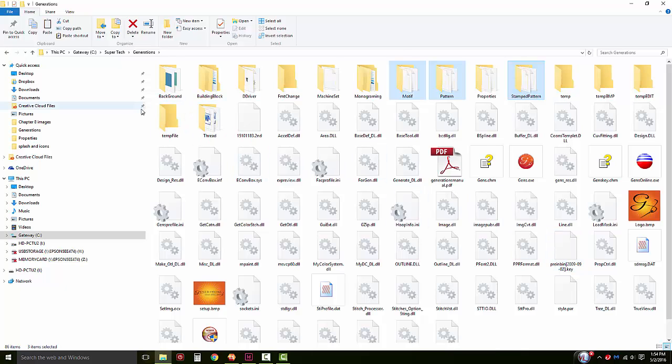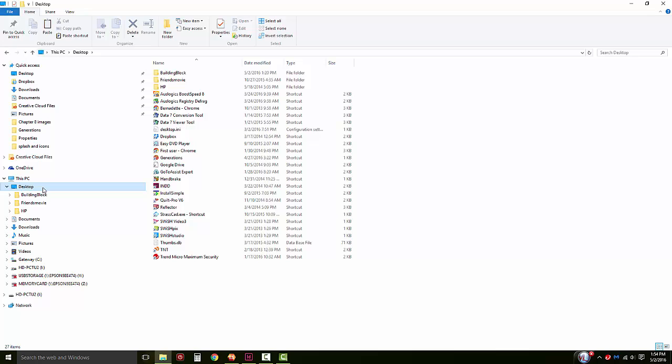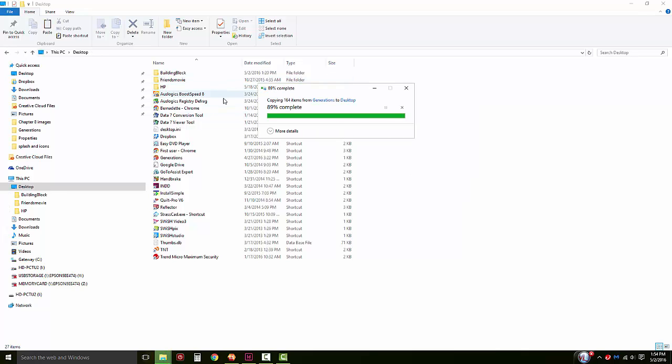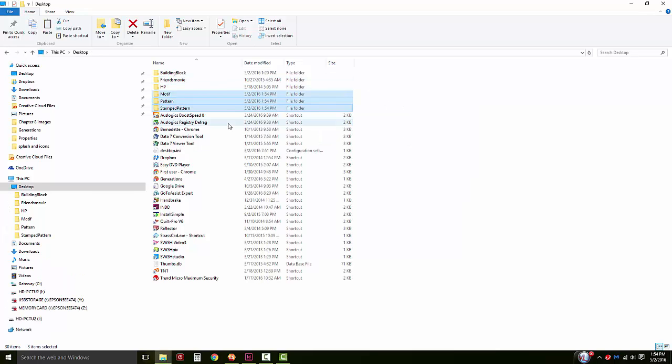Paste these files into a location where you'll be able to locate them, such as your documents or your desktop. To paste them, just simply find a blank spot and right click and select paste. These folders will now be pasted onto your desktop.